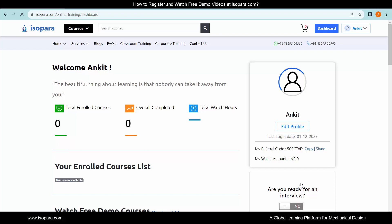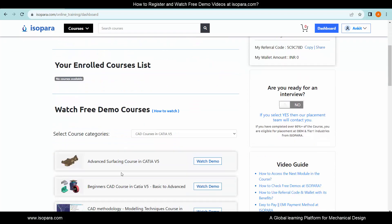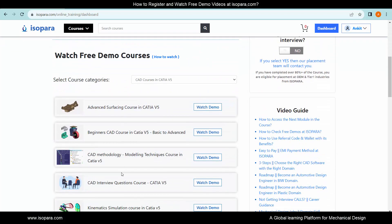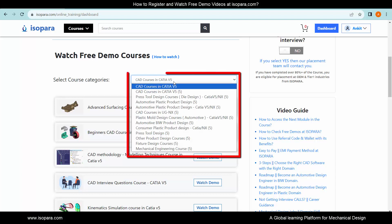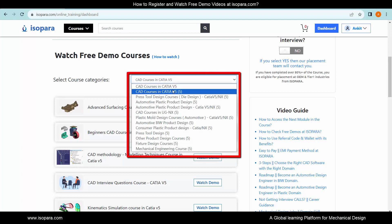After successful registration, you can now go to free demo videos to watch. To watch free demo videos, when you scroll down here, you can find a course list to watch its free demo videos.